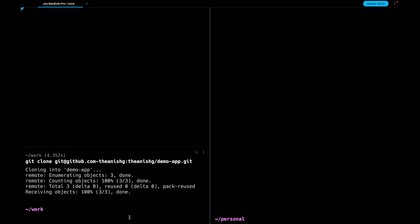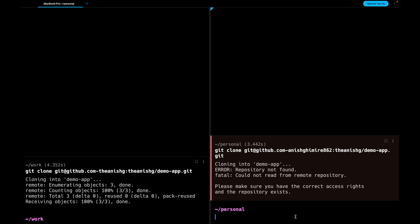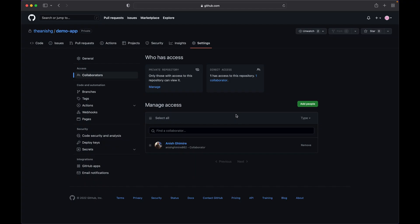We were able to clone the repo. Let's copy the command and paste it on the next tab. Change the username. As expected the access was denied.